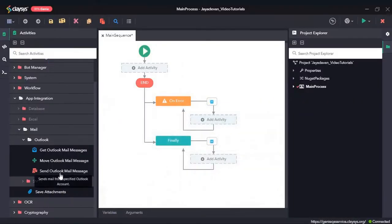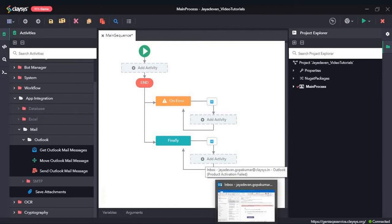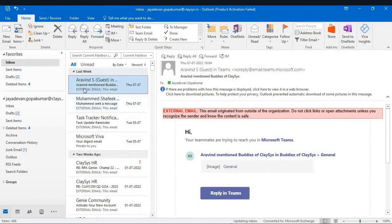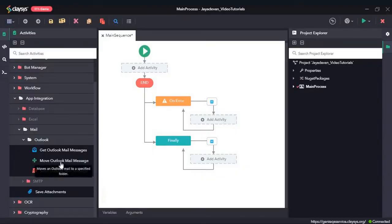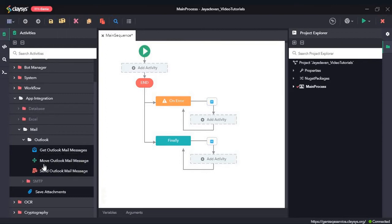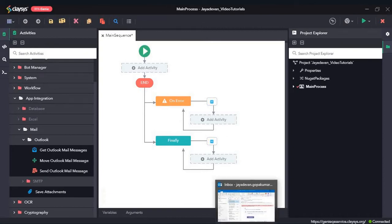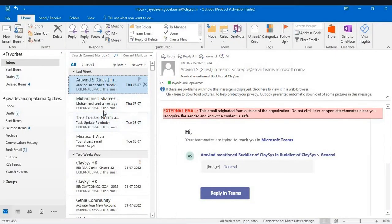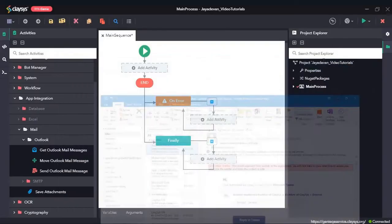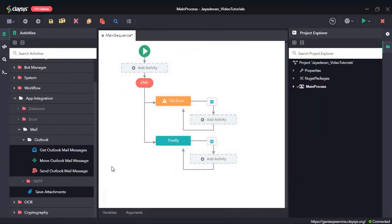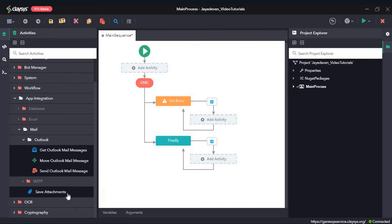The sender and the receiver details will be the same. Once we send the mail, we will see it in the inbox folder. Then we will see how to retrieve that mail using the Get Outlook Mail Message activity, and then how to move that mail from the inbox folder to a test folder that we create. Finally, we will see how to save the attachments.